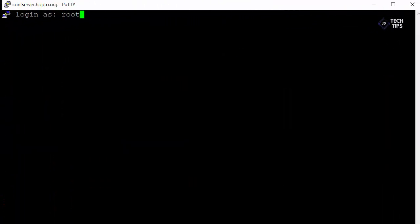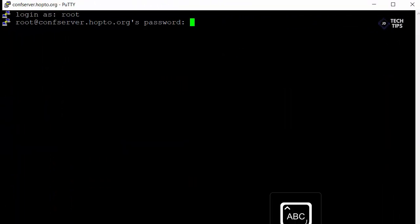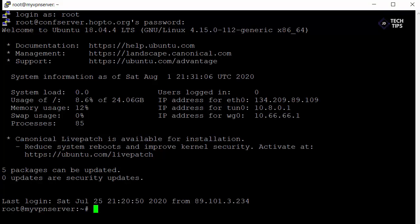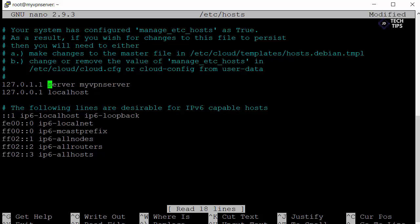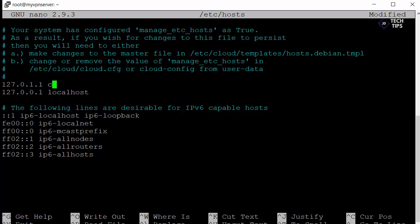So let's jump back onto our droplet. We'll log in as root, put in our password. So first thing we're going to do is we're going to set the host name of the box just to match our A record that we created. So we're going to nano -w /etc/hosts and we're just going to change the line that says 127.0.1.1 to contain our fully qualified name and our shortened name for our host. So in here we'll be typing confserver.hop2.org space or tab confserver.